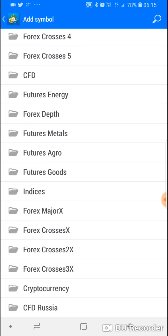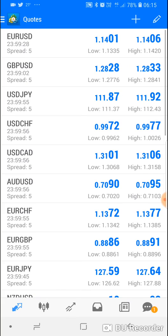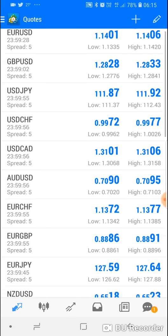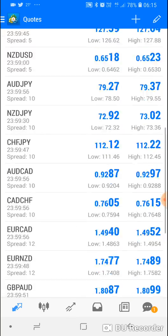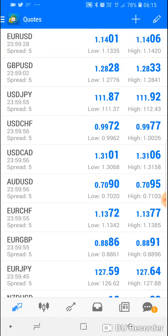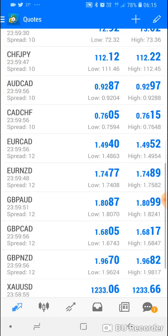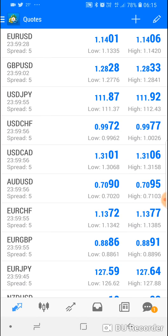You can also add indices and cryptocurrencies if you want, but for now let's keep it simple. If you go back, you can now see that we have many more currency pairs available to trade.